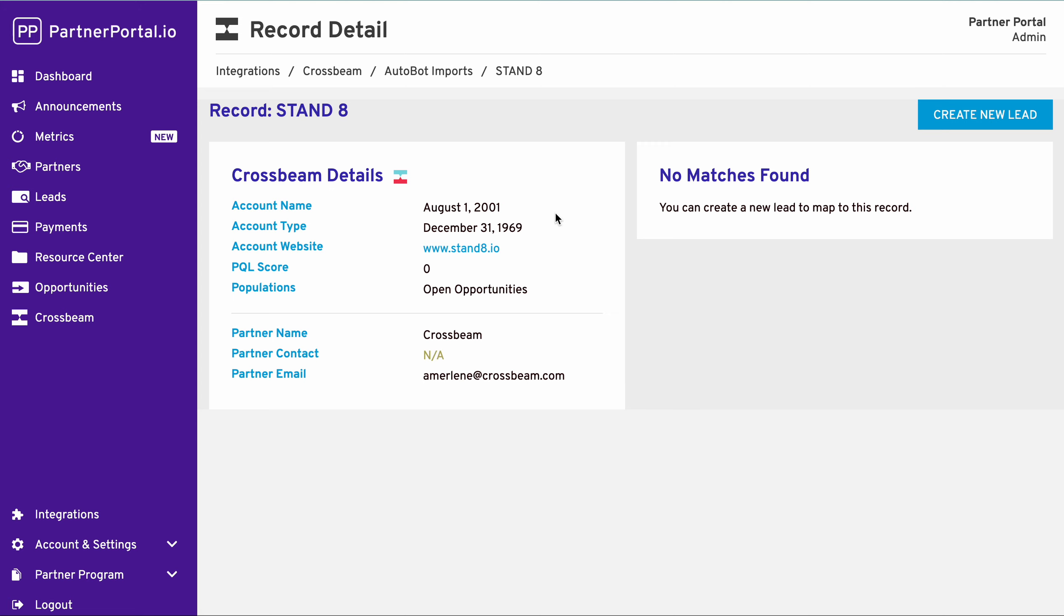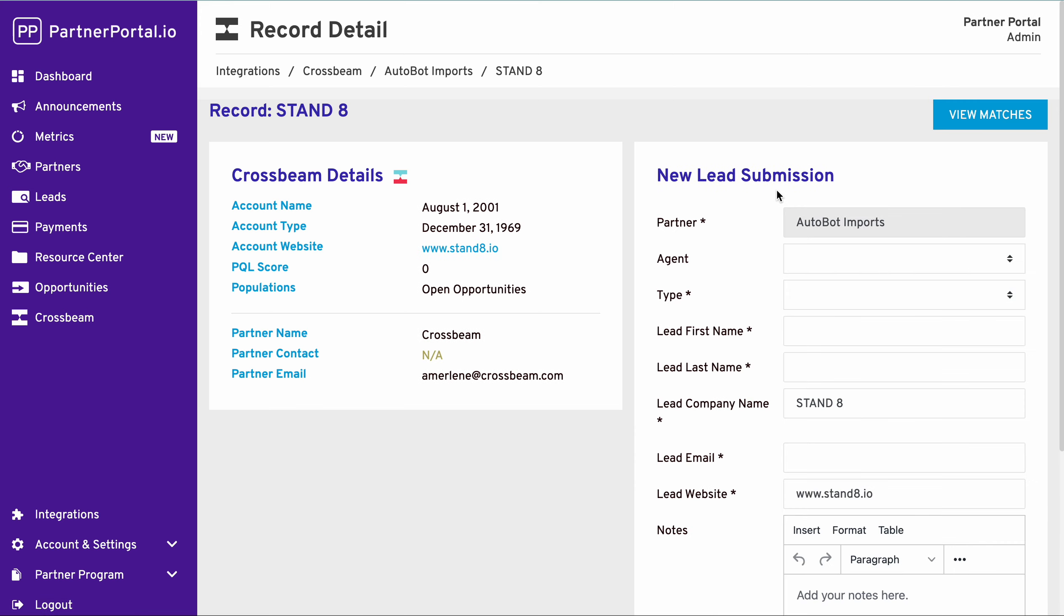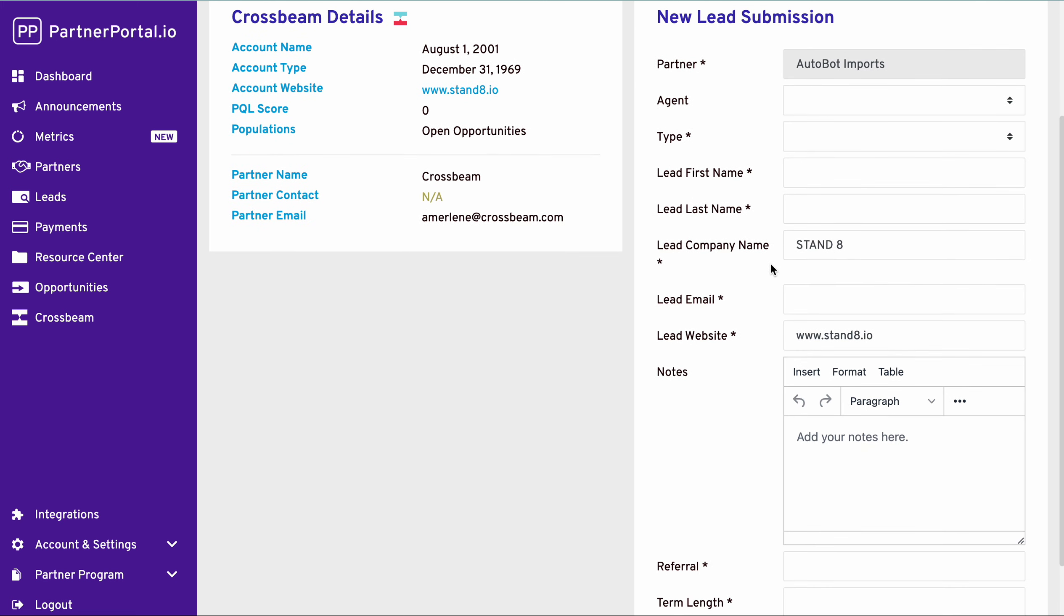And so if this looks good, you can now actually create a new lead. So by having this integration, we can create leads straight from here, have that sent over to your lead step, which you can then push into your CRM.